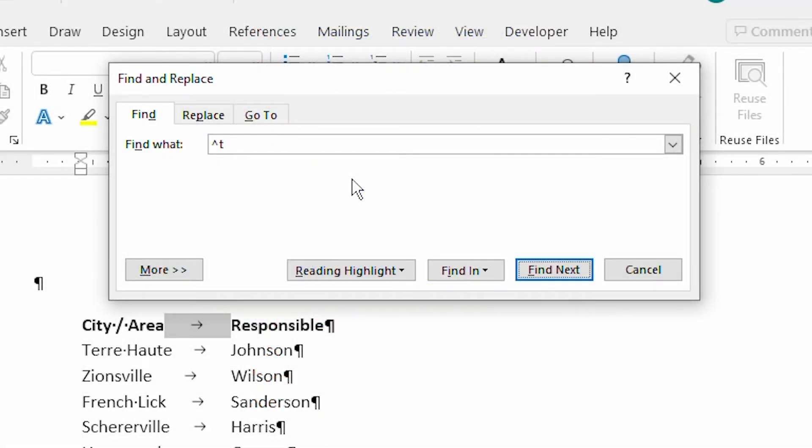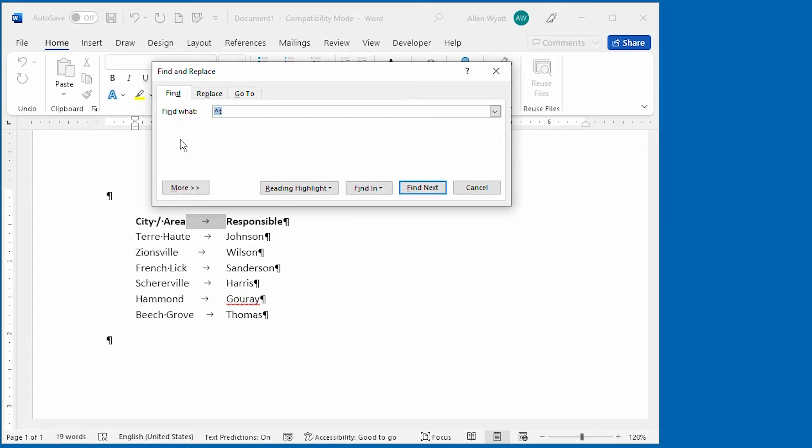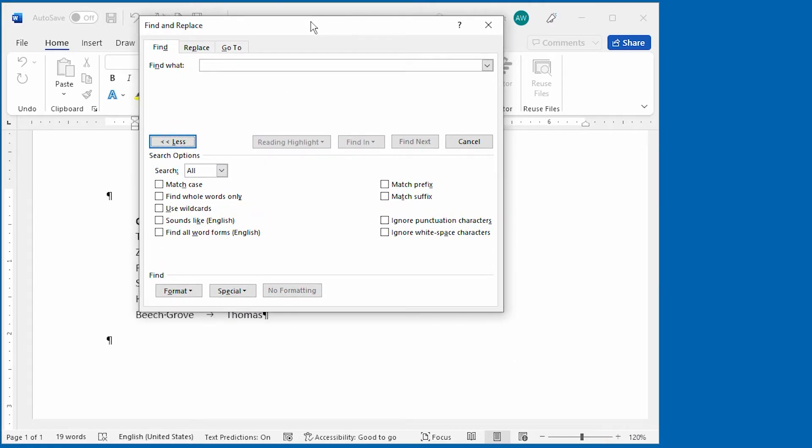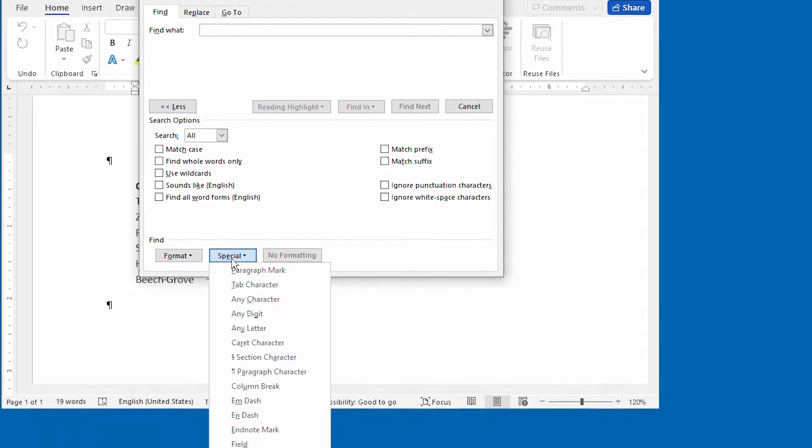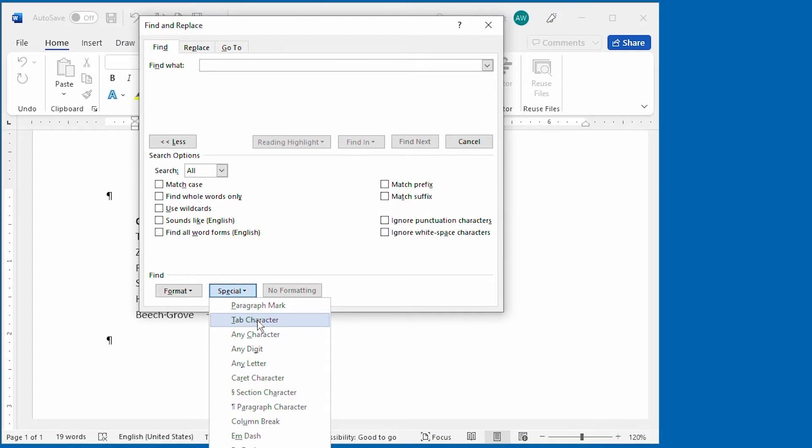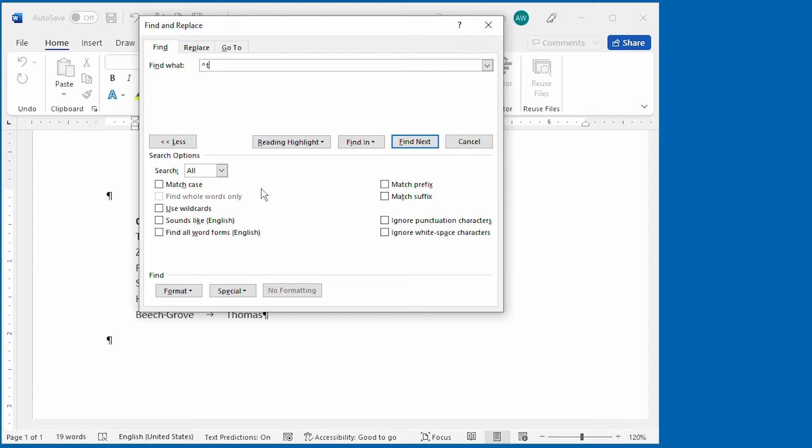If you forget what they are, however, you can easily look them up. For instance, I'm going to go ahead and get rid of this particular code that we put in here just a moment ago. And if I click on More, it expands the Find and Replace dialog box. Down here at the bottom, I can click on Special, and it lists all of the special characters that I can search for. And notice that if I say I'm going to search for a tab character, it puts that caret followed by the lowercase t into the Find What box. You can spend some time exploring the special characters that are available in this manner in the Find and Replace dialog box.